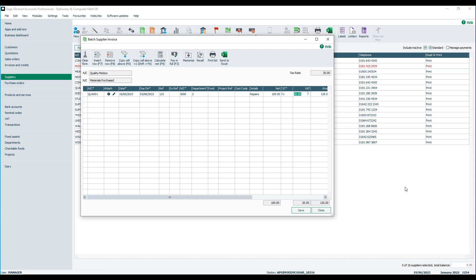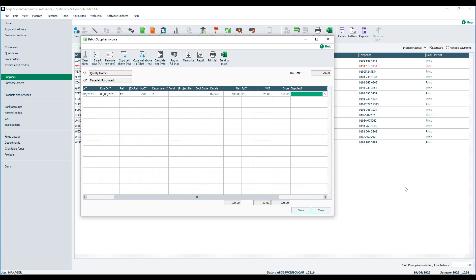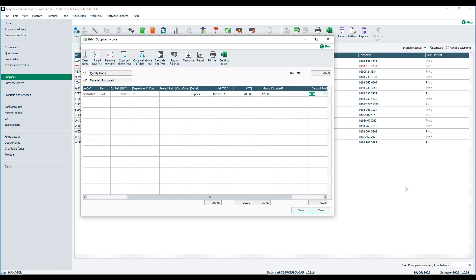And at that point we could save the transaction. Or we could tab down to the next line. However, what we're going to do in this instance is we're going to flag it as having been paid straight away. So we just tab along to the amount paid column. Key in the amount we have paid. Now you might just be part paying it. So whatever the value is that you've paid, pop that into the amount paid column. So we'll say we've paid 120 pounds.